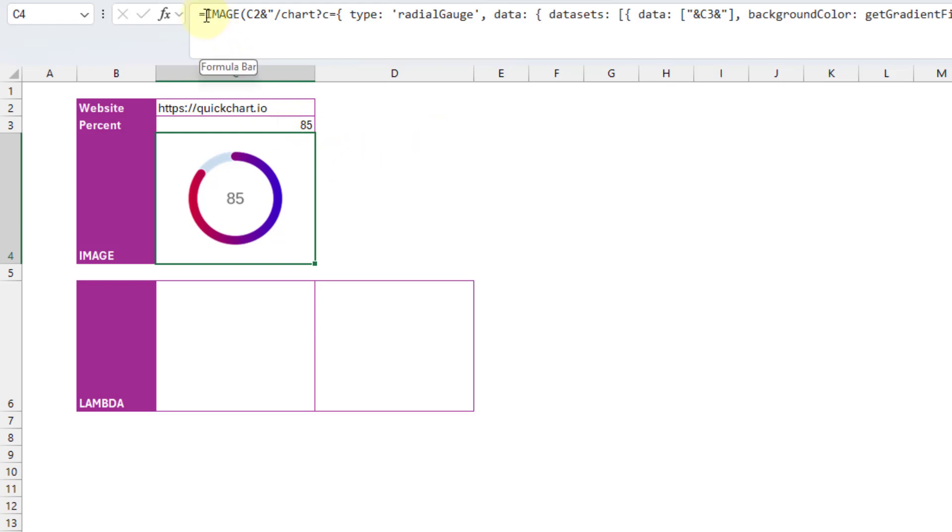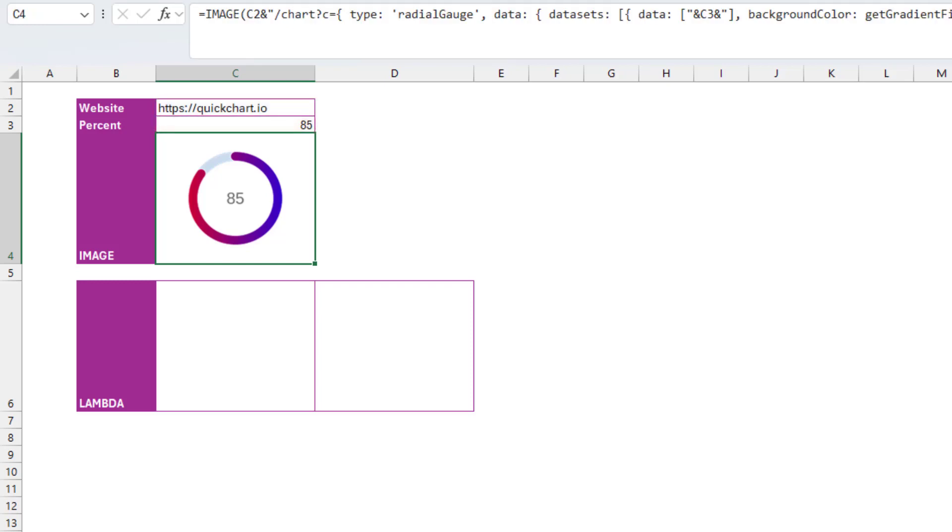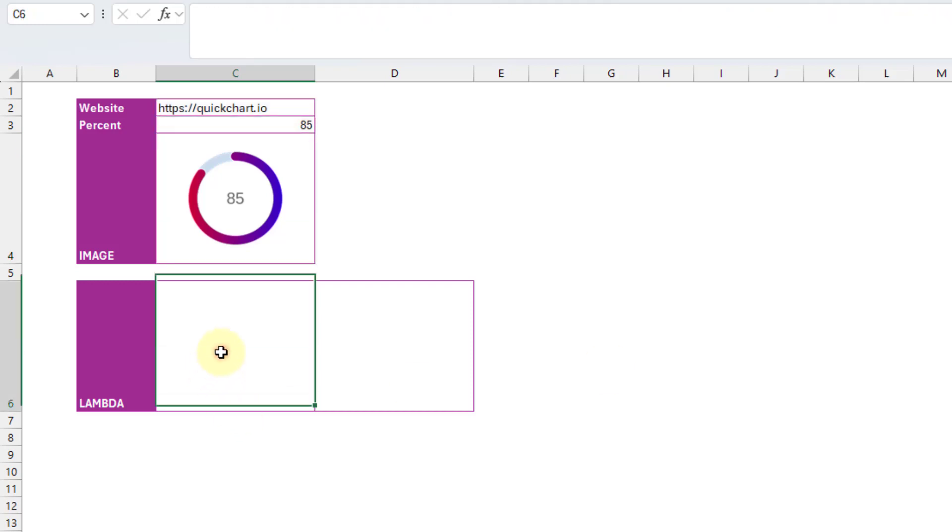I'm just going to copy my image formula here. Control-C. And then I'm going to press escape. And let's head down here and create a lambda function.